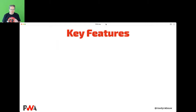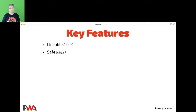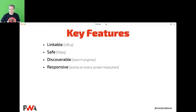Let's talk about the key features of PWAs. They're linkable — they're just web applications with a URL, so you can send a link to a friend. They are safe, supposed to run on HTTPS only, which you should be doing with any web application nowadays. They're discoverable through search engines because they're just websites and URLs can be indexed. They are responsive, working on every screen resolution — a practice we've been doing for quite a while.